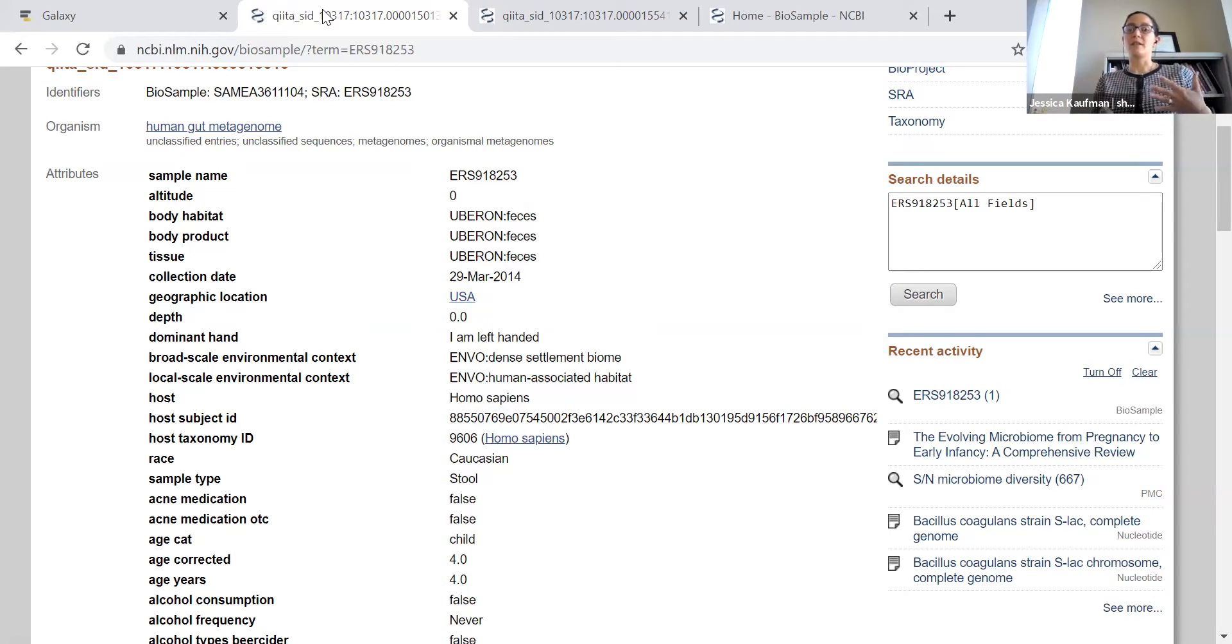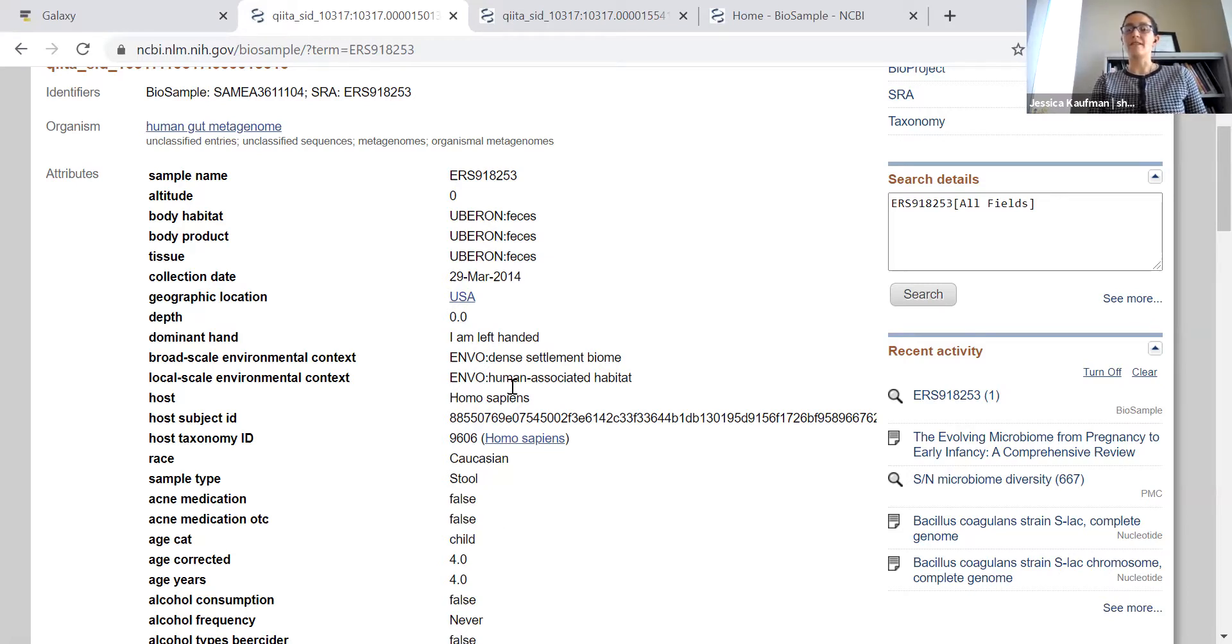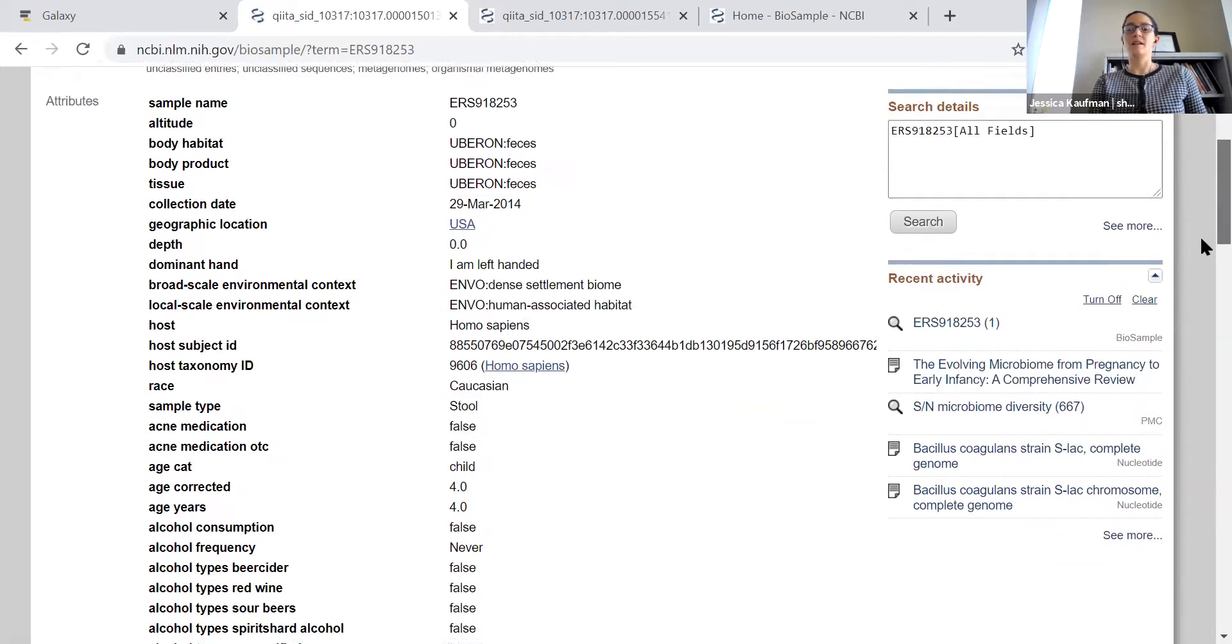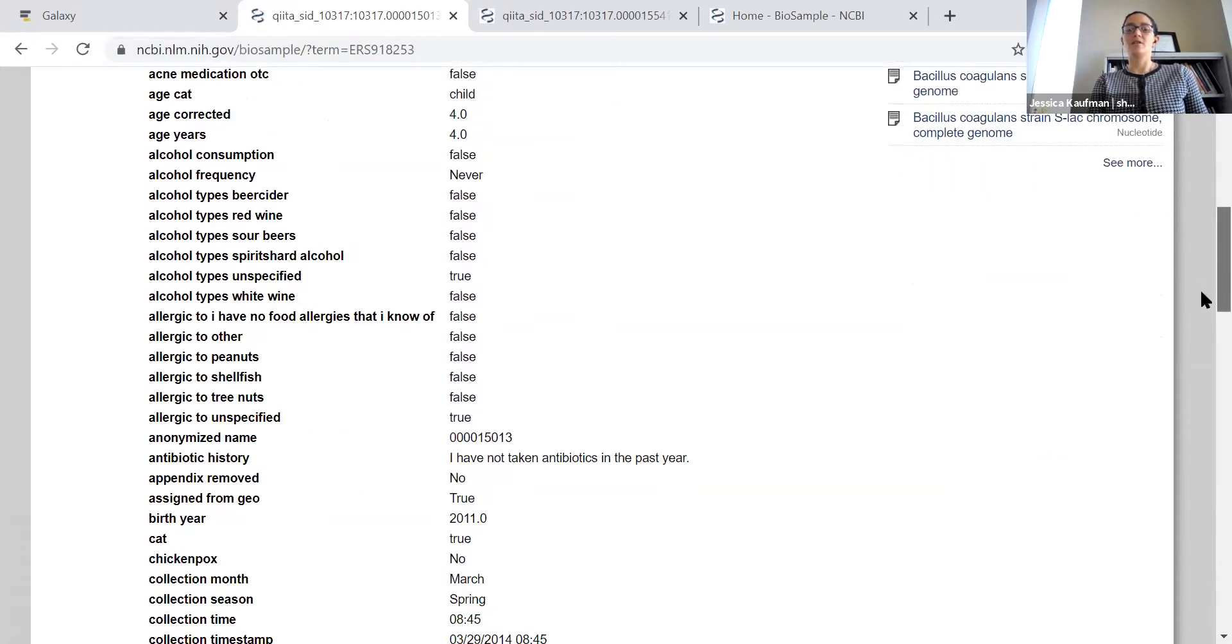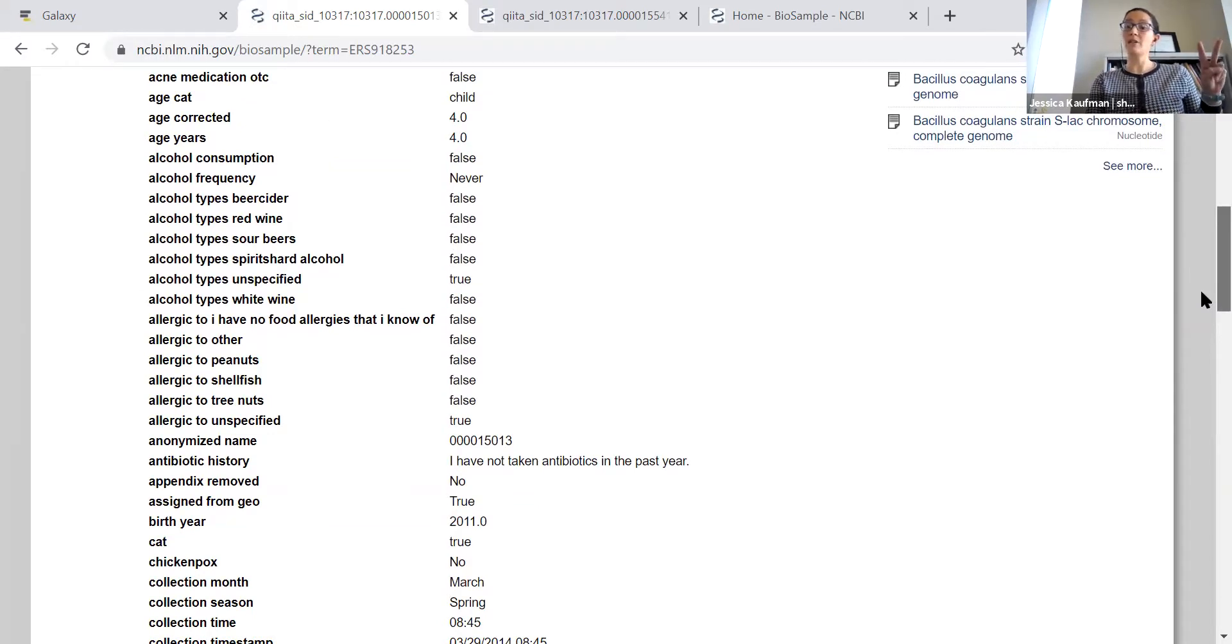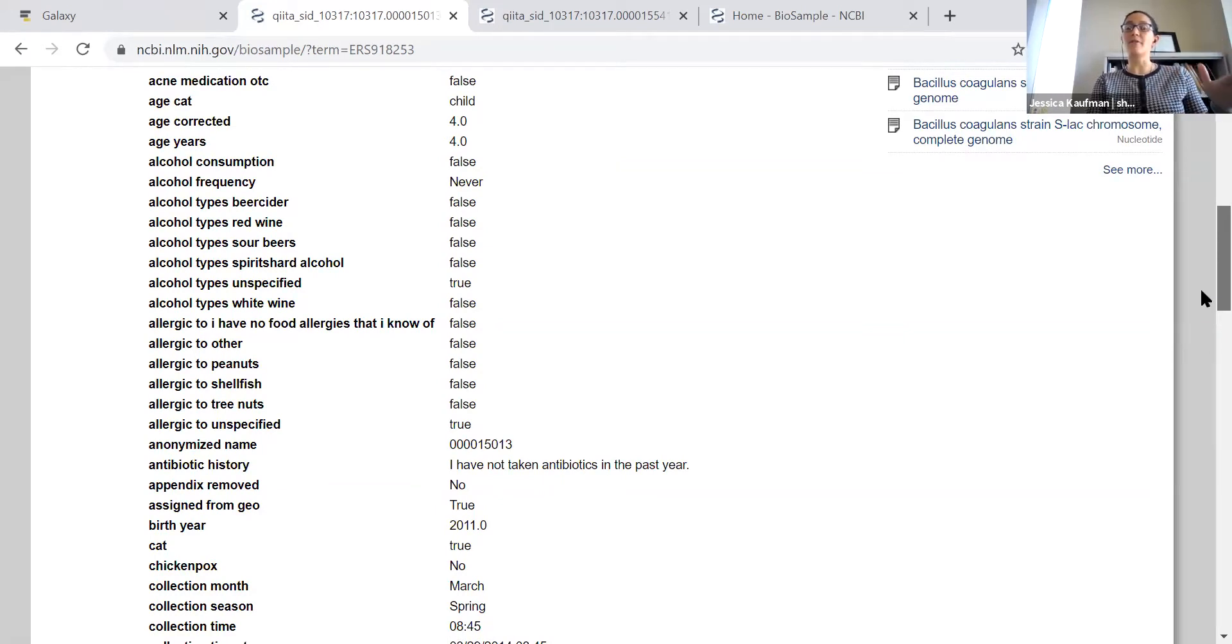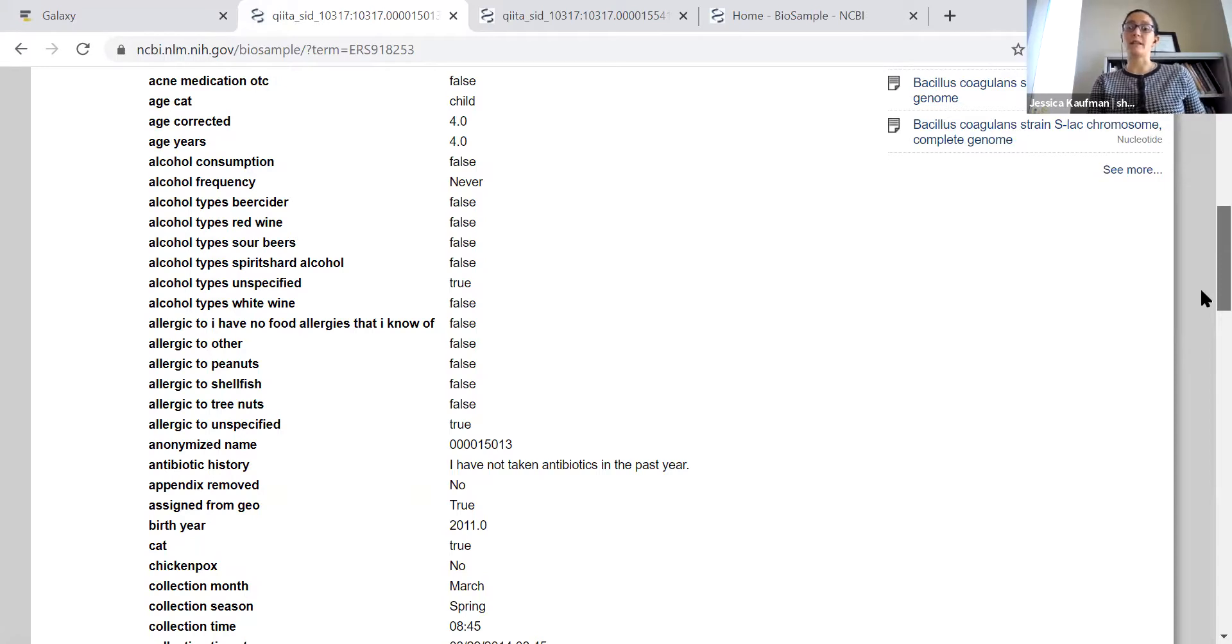This is a sample taken on March 29, 2014 from a four-year-old male child who's left-handed and lives in a dense settlement biome. There's lots of questions in this survey. I have varied the age between my two samples, and I'd like everyone in the class to pick some other question, not age, to vary between their two samples.